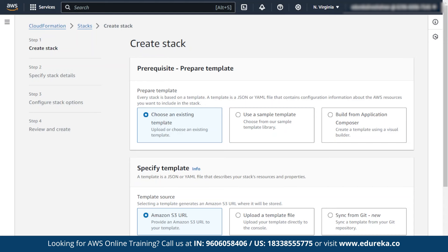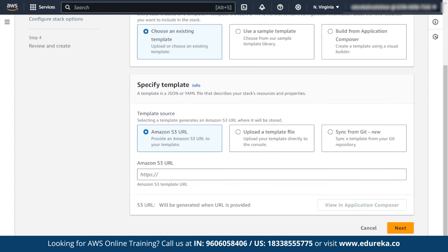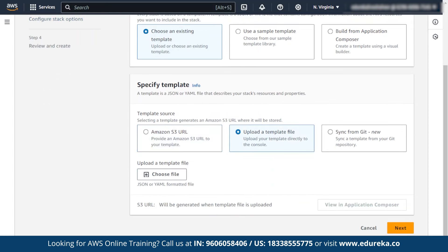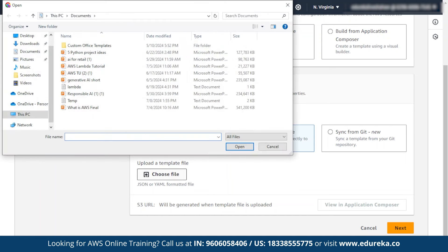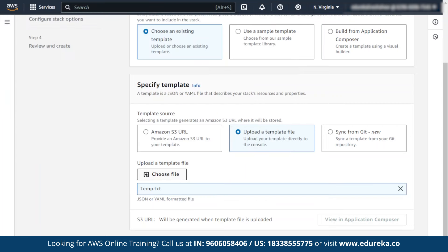I am going to choose an existing template and directly upload a template file from the template I showed earlier. I will choose the file. This file can be in any format — JSON, YAML, or TXT text format.